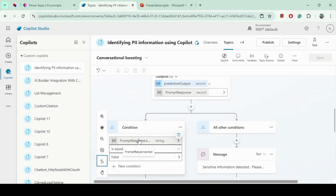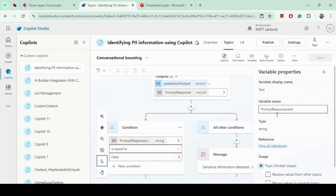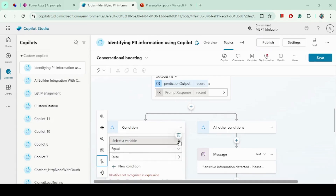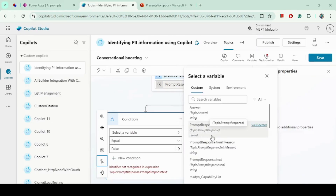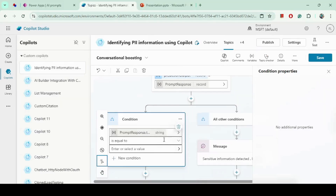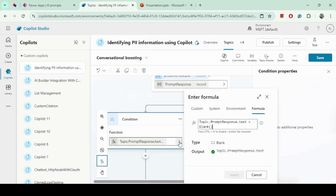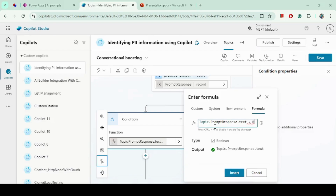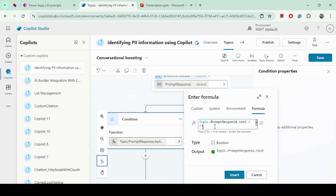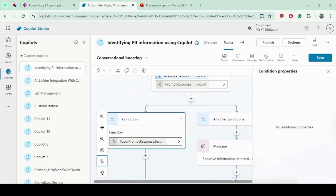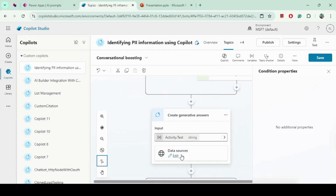Next, I check what the response from the prompt is. The record contains a lot of information, but we are only interested in the text field. I convert this to a formula and do a comparison. If the prompt response text is false, it means no PII was detected, and we proceed further.